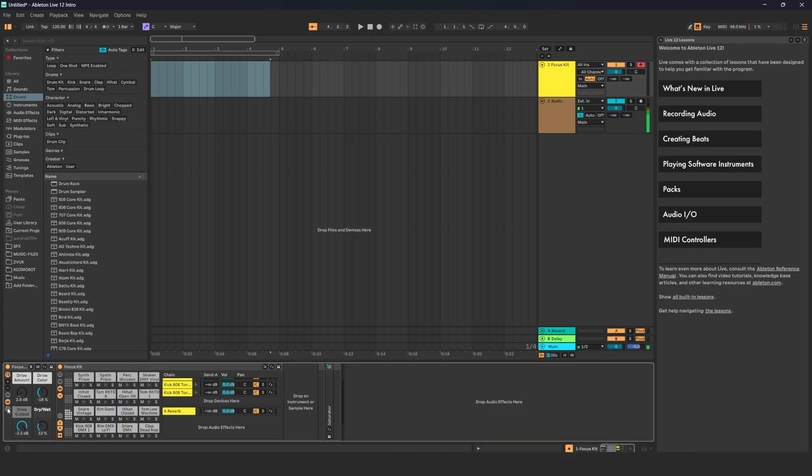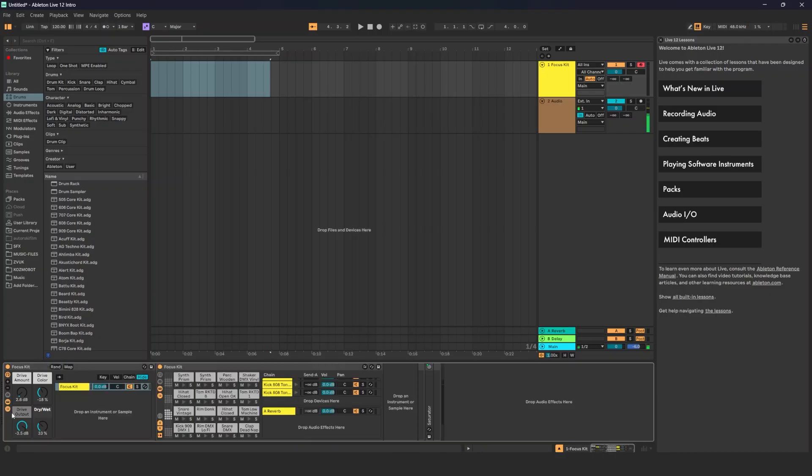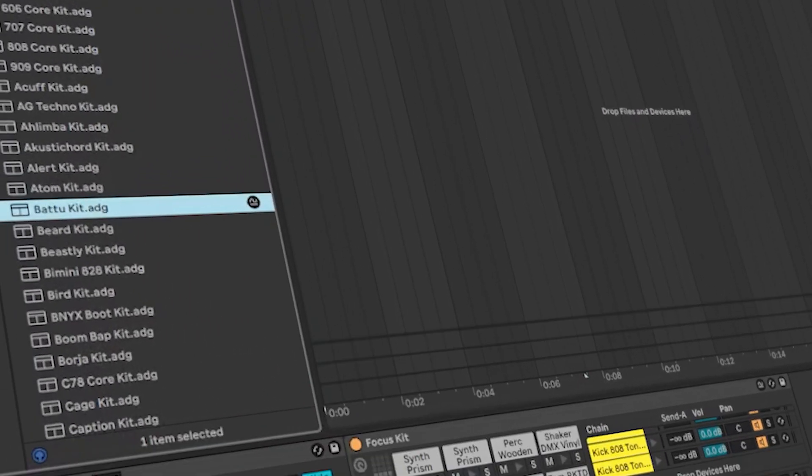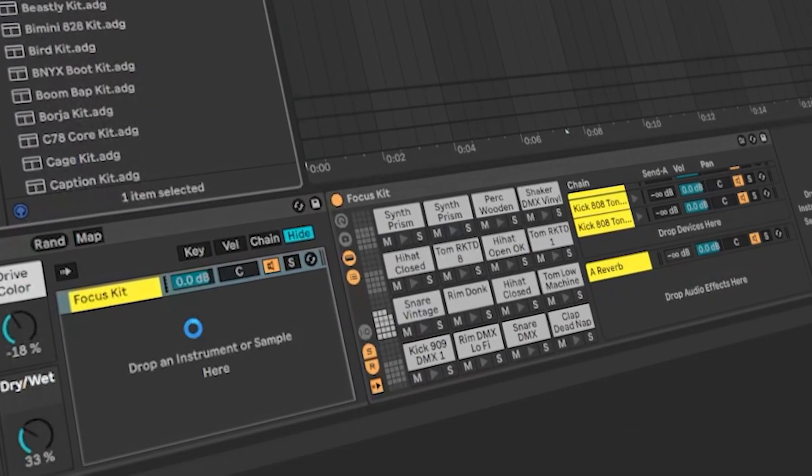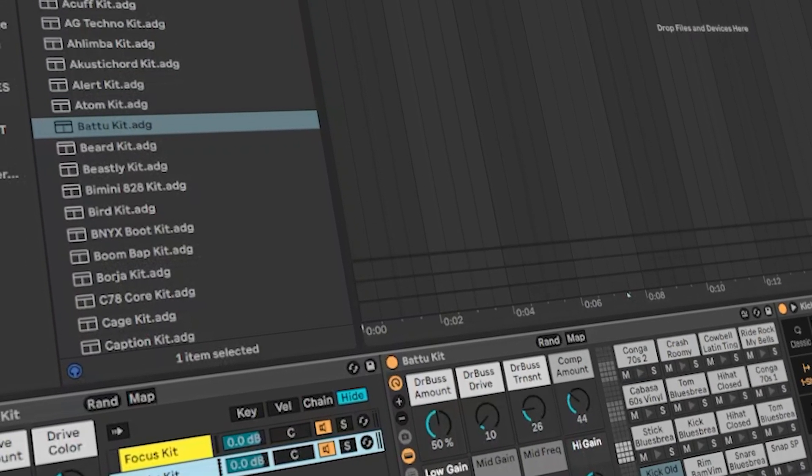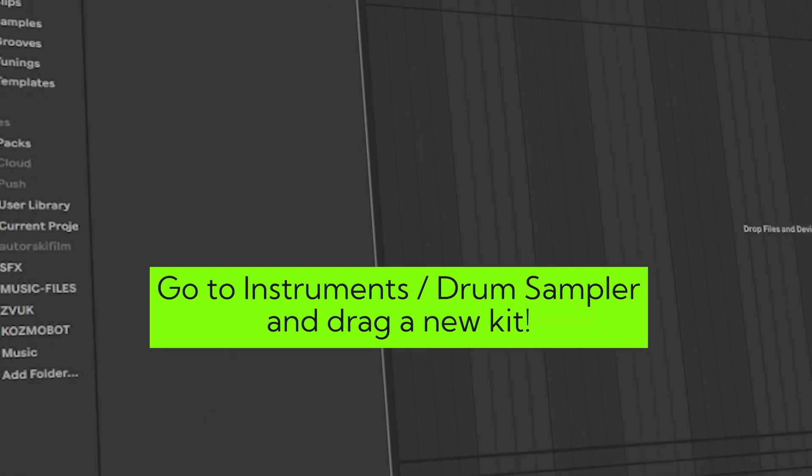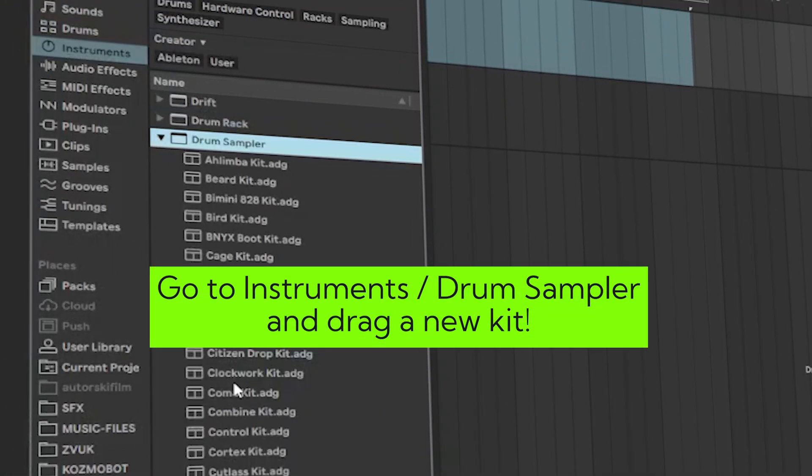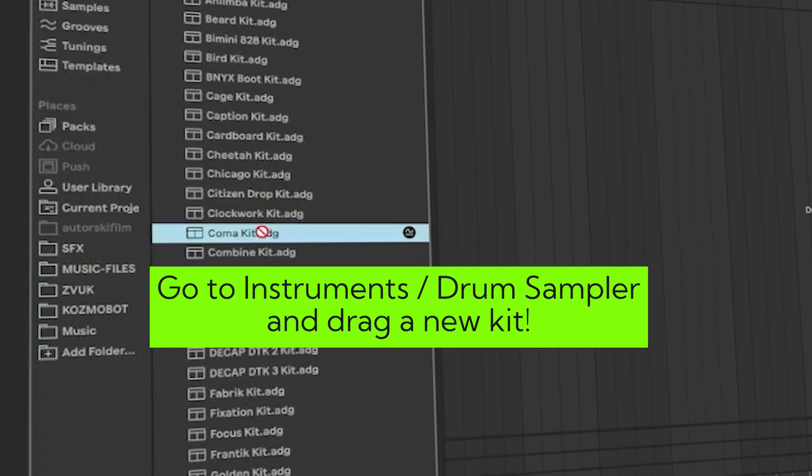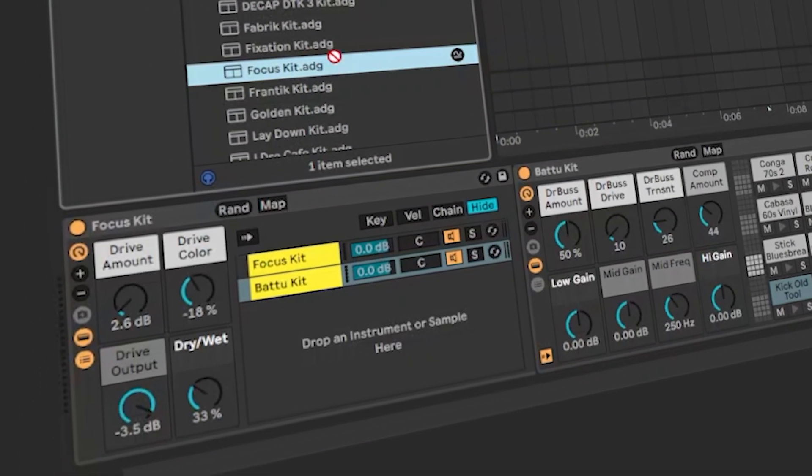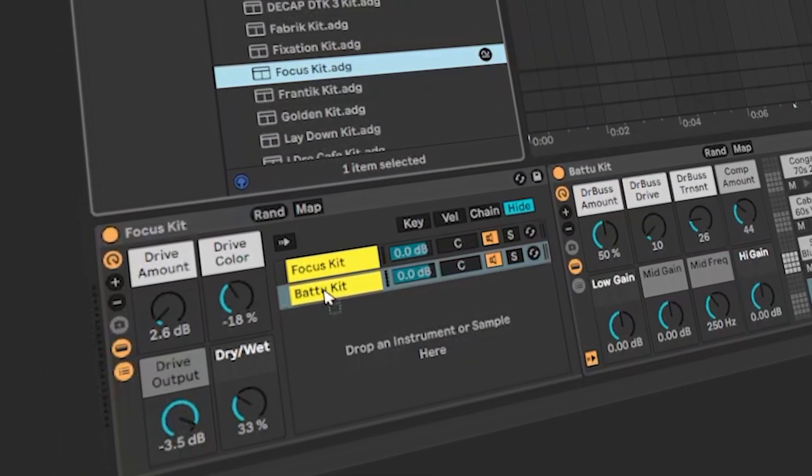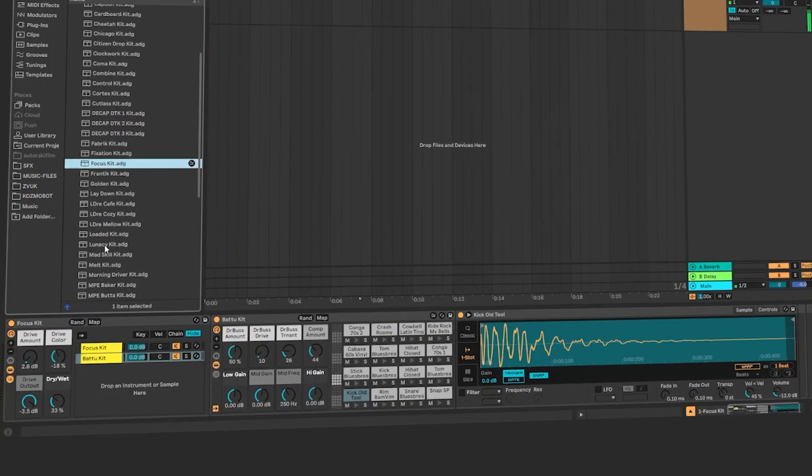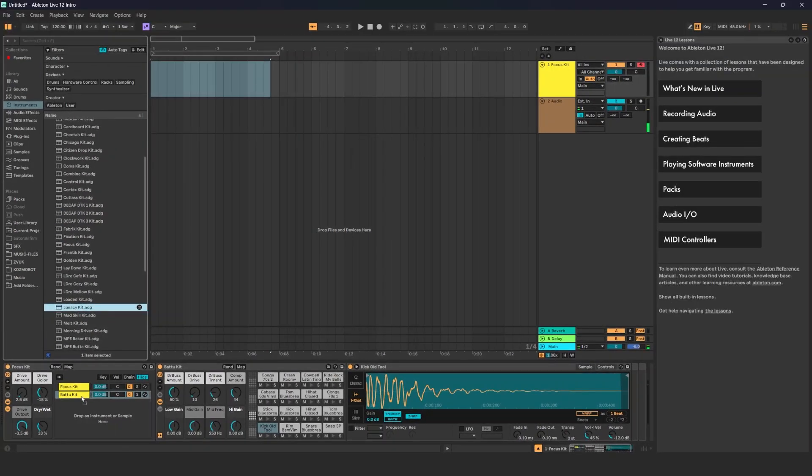To get the same feature like in the instrument rack you have to do this. You have to drag another, like this. And you need to go to drum sampler, instruments drum sampler, and drag the kit over it if you want to have all those features like in the drum sampler.